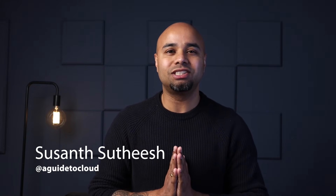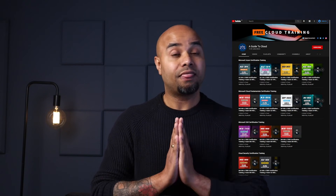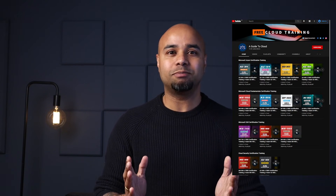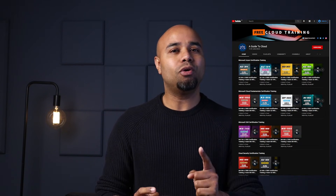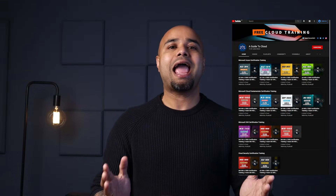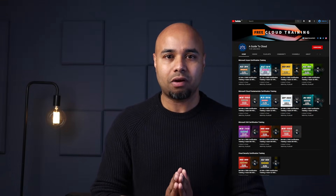My name is Sushant Swatish, and I'm going to be your instructor for this entire course. I am certified at an expert level on both Microsoft 365 and Azure. Thank you so much for your encouragement and the support you are showing for the YouTube channel and a guide to cloud initiative.